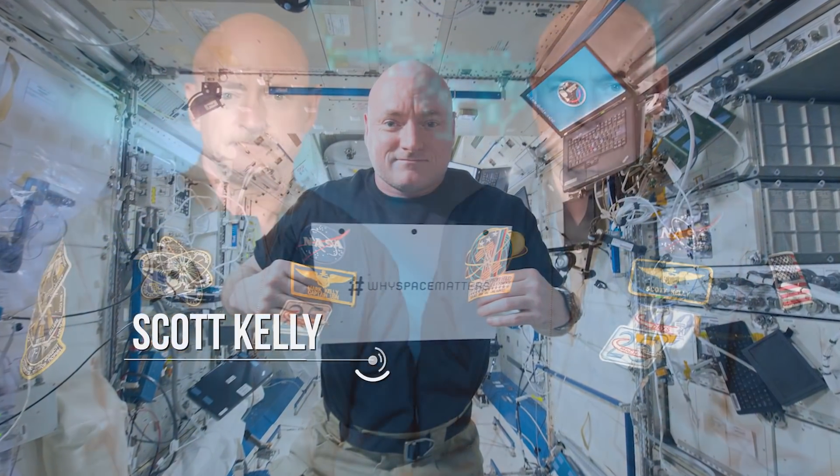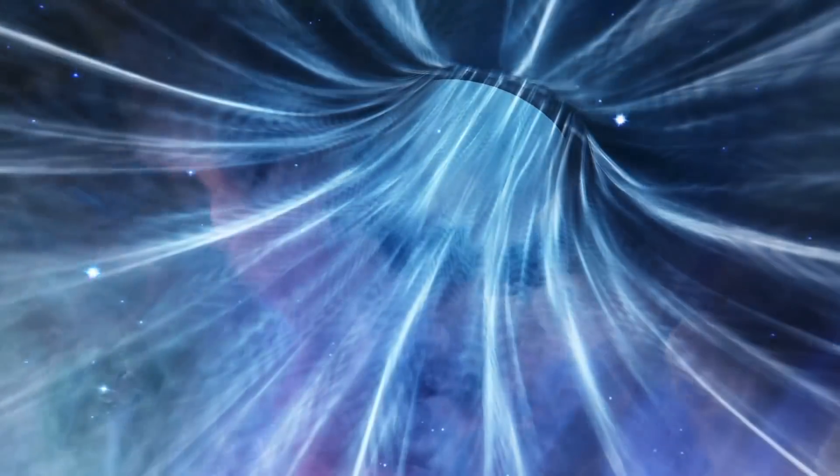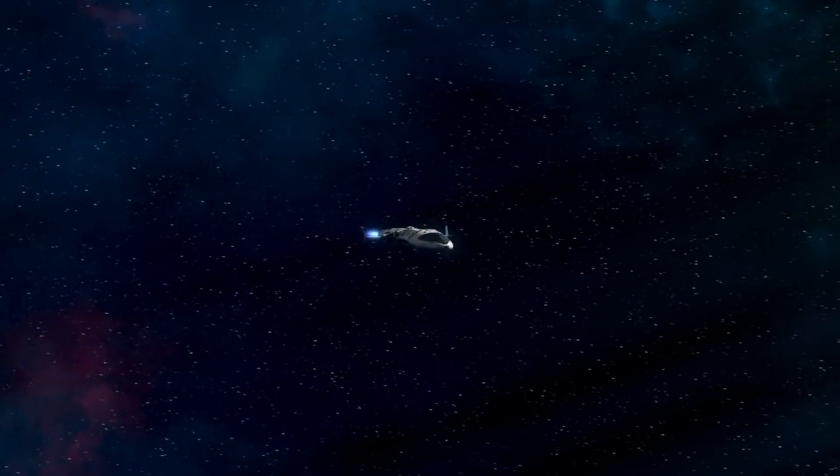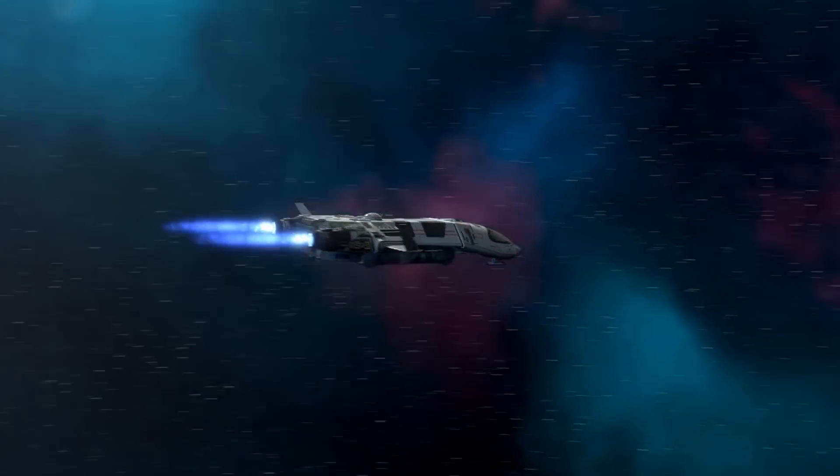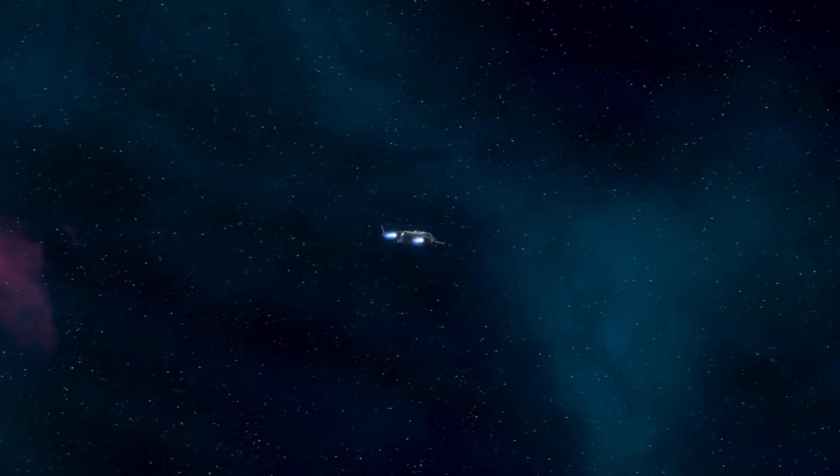Astronaut Scott Kelly spent nearly a year aboard the International Space Station in 2015–2016. His twin brother Mark Kelly aged a little faster than Scott. To some extent, the quicker you go, the slower you age. The reason this isn't noticeable in everyday life is that we move with velocities much smaller than the speed of light. The nearer an object's speed approaches the speed of light, the more warped lengths and time intervals become.